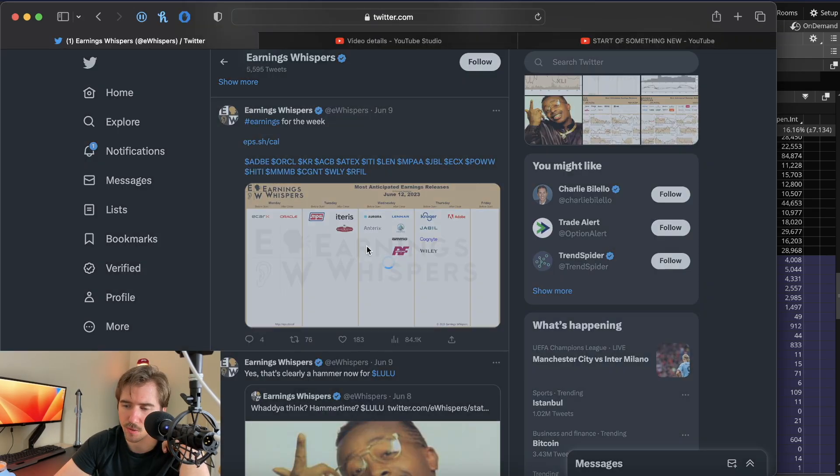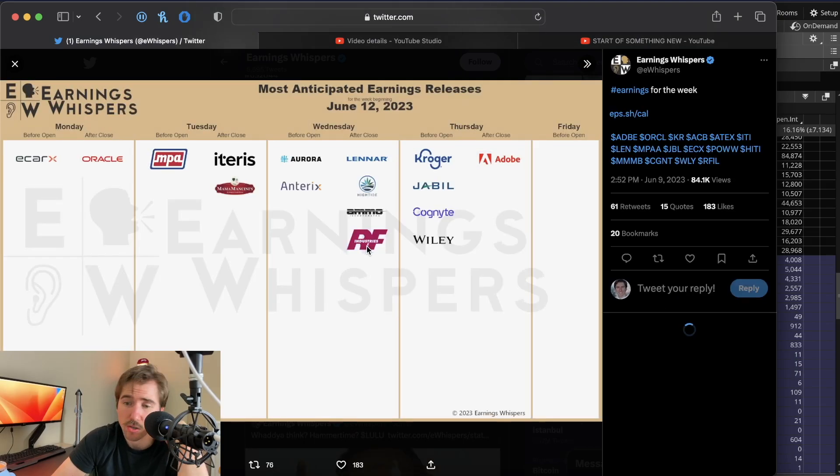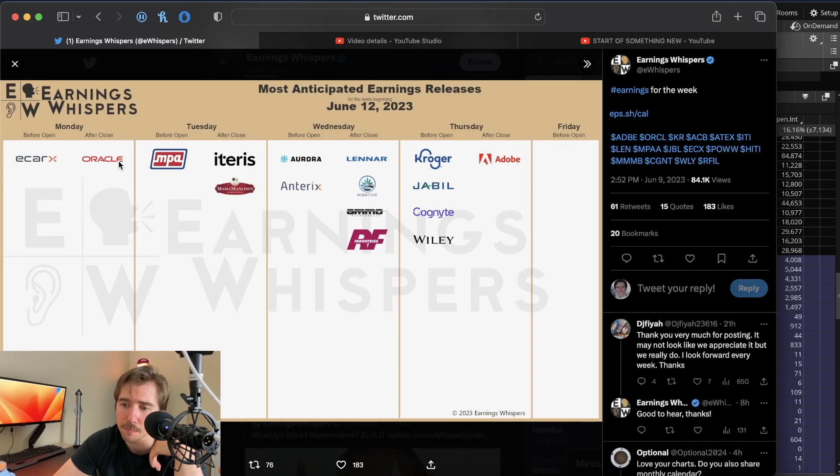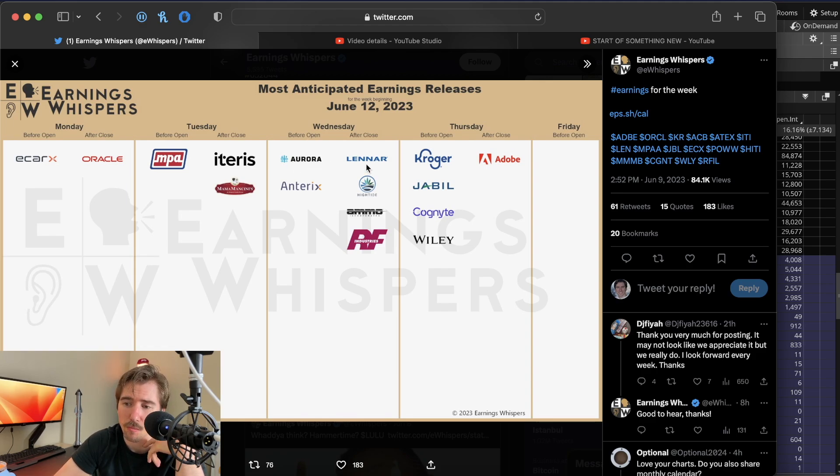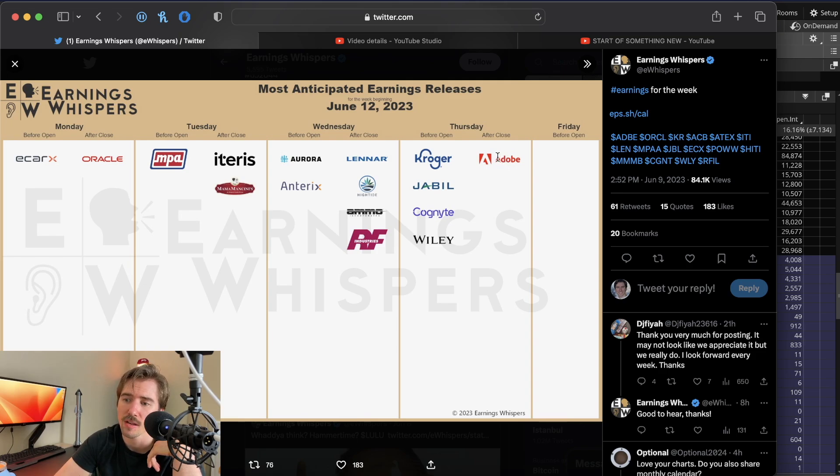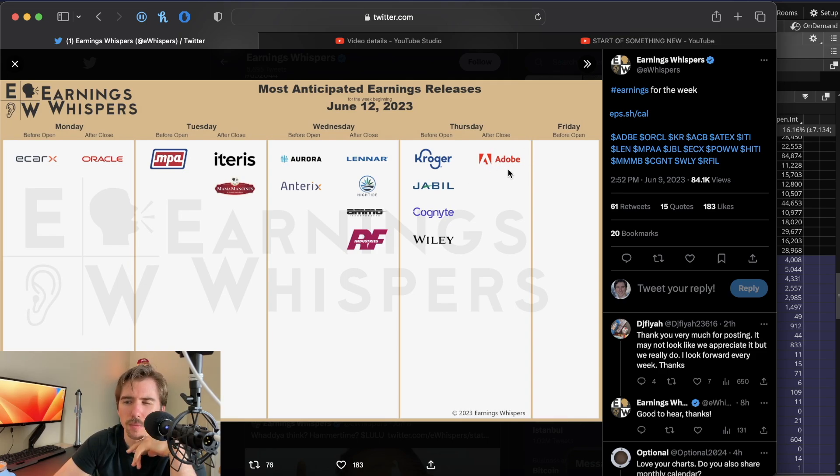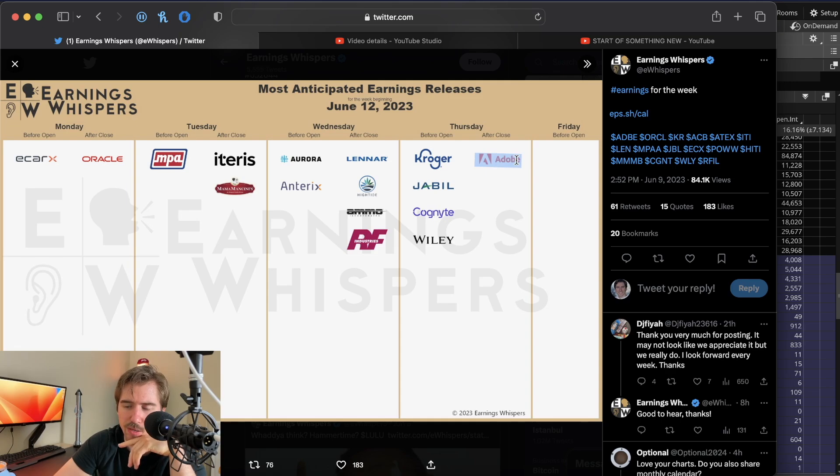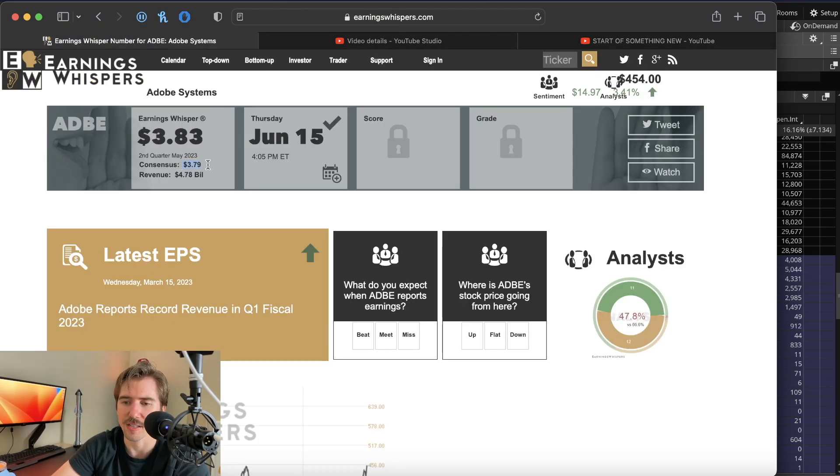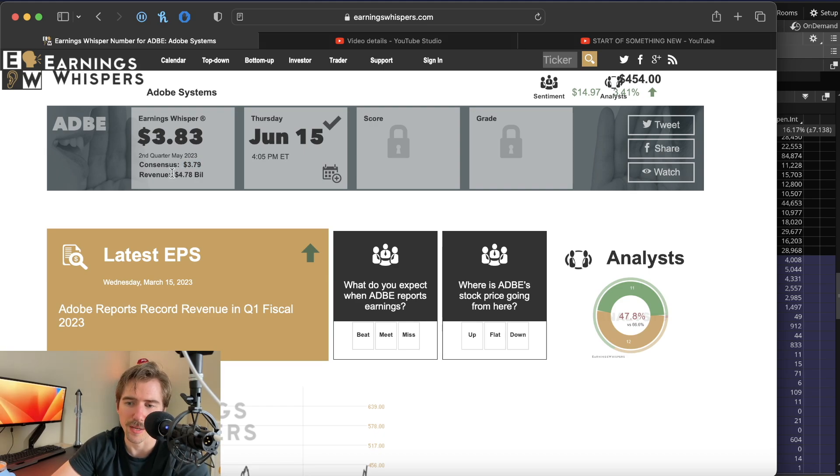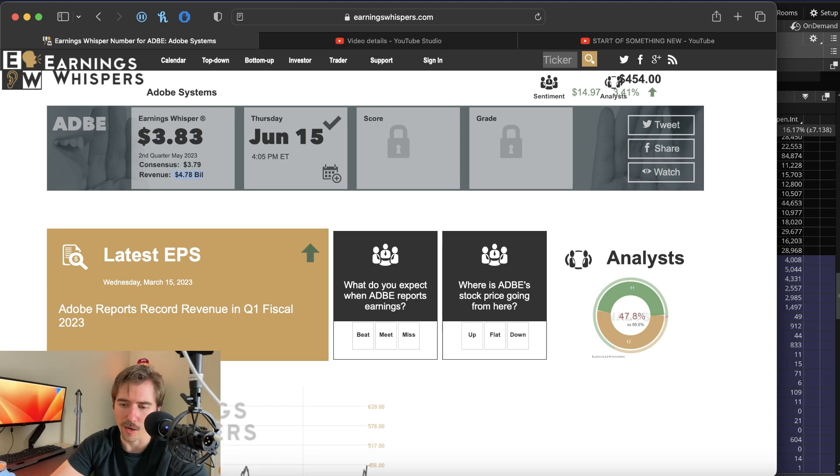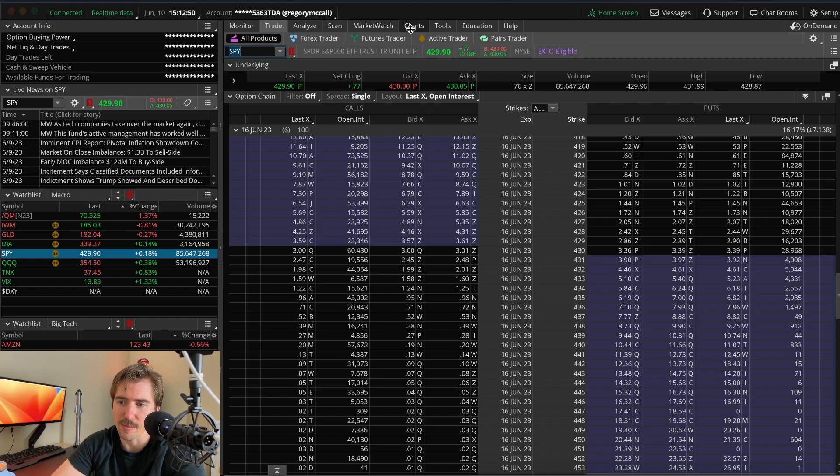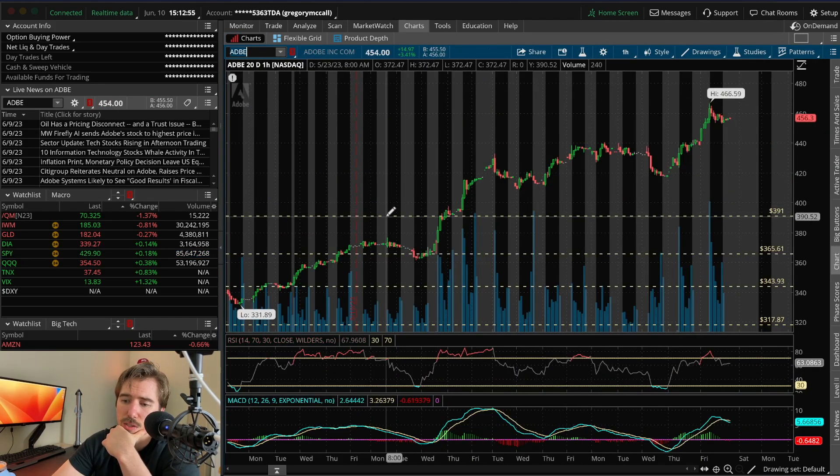That's all the big data coming out for this week. There's not much on the earnings calendar besides Oracle on Monday, Aurora Cannabis on Wednesday morning, and Adobe on Thursday after the close. I think probably the best one to trade is going to be Adobe for this week, where earnings per share is expected to come in at $3.79 and revenue is expected at $4.78 billion.